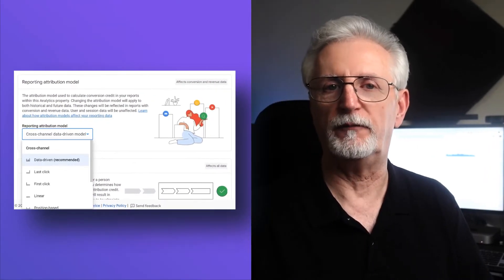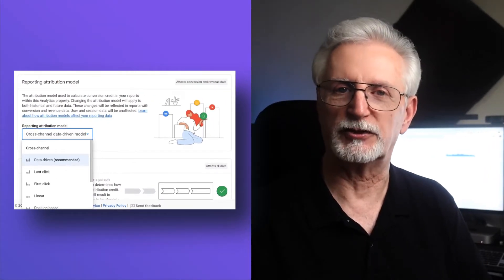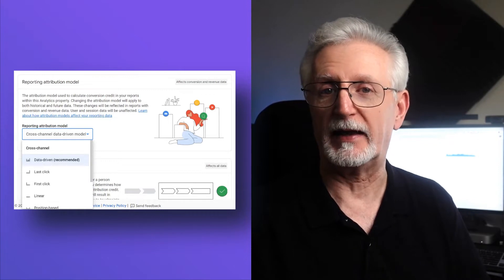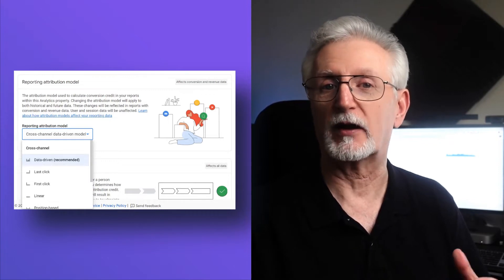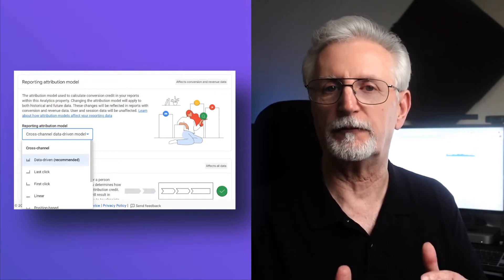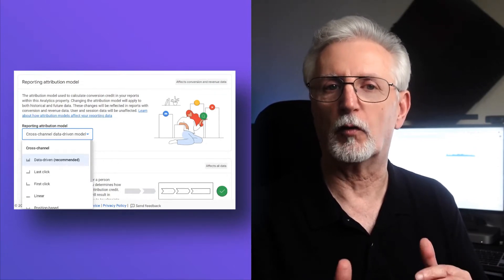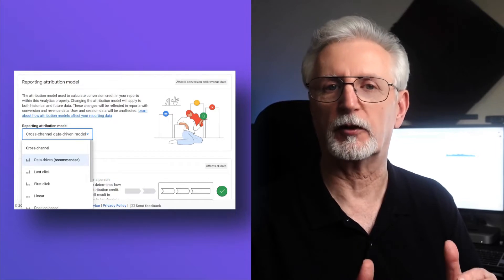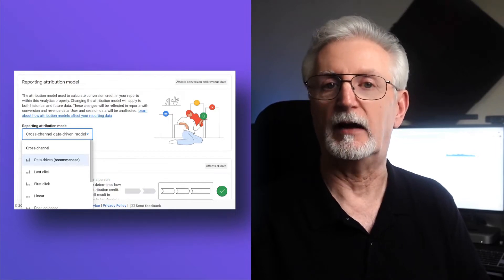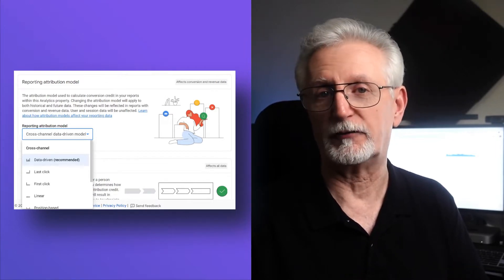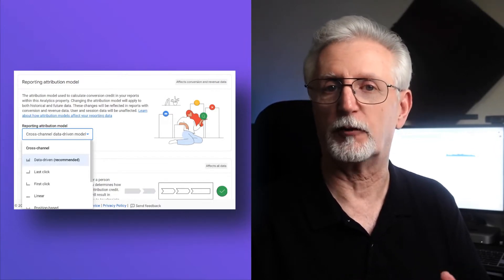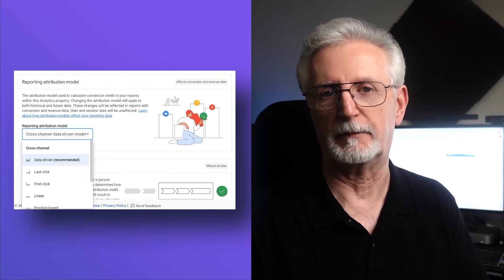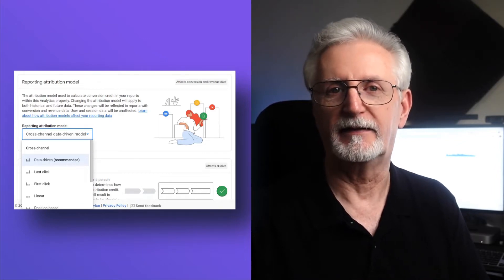So if someone visits your site from a social media platform and then comes back later using an organic search and completes a conversion, the organic visit will get credit for their conversion. Now, if you change your attribution model to first click, then the social media platform is going to get the credit.